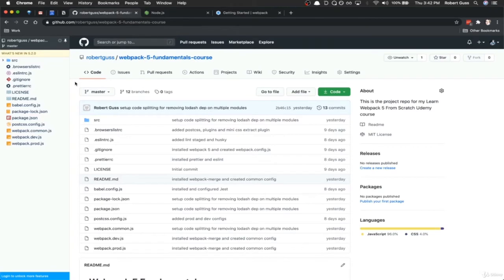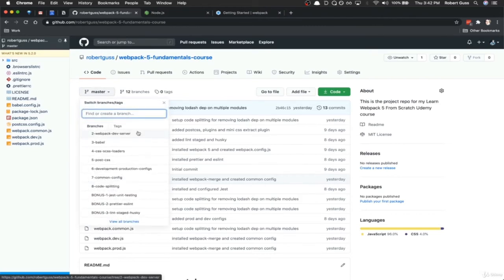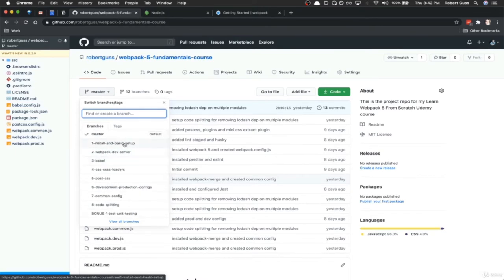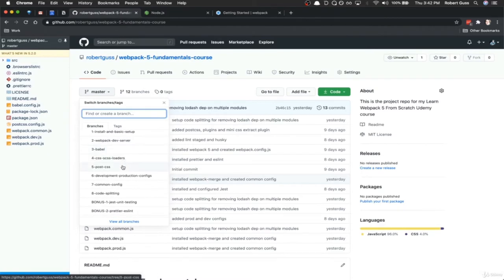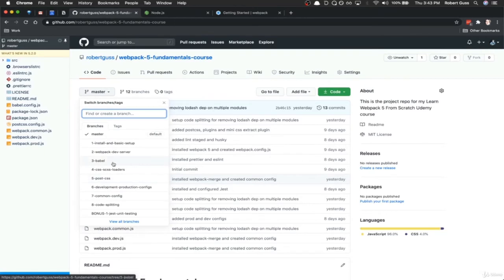In this video, we're going to be setting up and installing Webpack from scratch. First, I want to make you aware of the repo I've created specifically for this course. If you go to github.com/RobertGuss and then the Webpack 5 Fundamentals course, this contains all the code we're going to be writing. I've created branches for all the videos at every step. If you get stuck or your code isn't working, check out one of those branches and you'll have the same code I'm using.